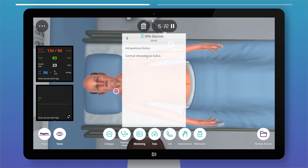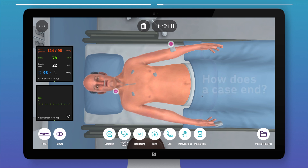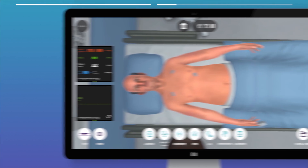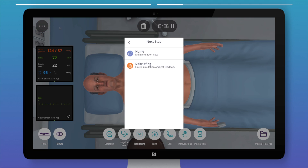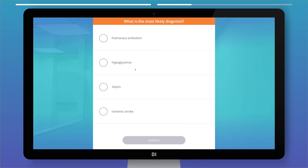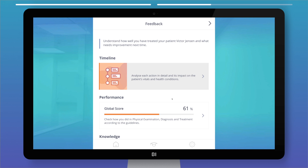In intermediate and advanced cases, you need to select the drug, mode, and doses. A success message will appear if your practice meets the guideline requirements; however, you can jump into the feedback section anytime before the case ends. After a case, choose the most likely differential diagnosis. The feedback section provides detailed reports to help you understand how well you have done.